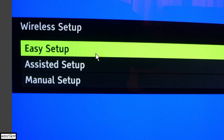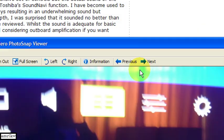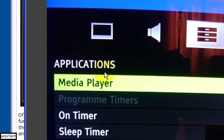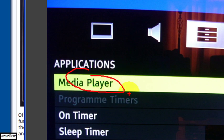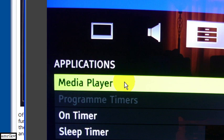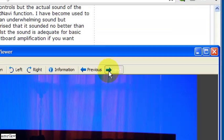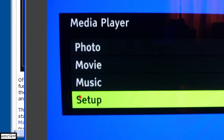Now the next step is to actually set up the media player. Go to applications and highlight media player, select that. And then what you do is you go to the setup wizard again.